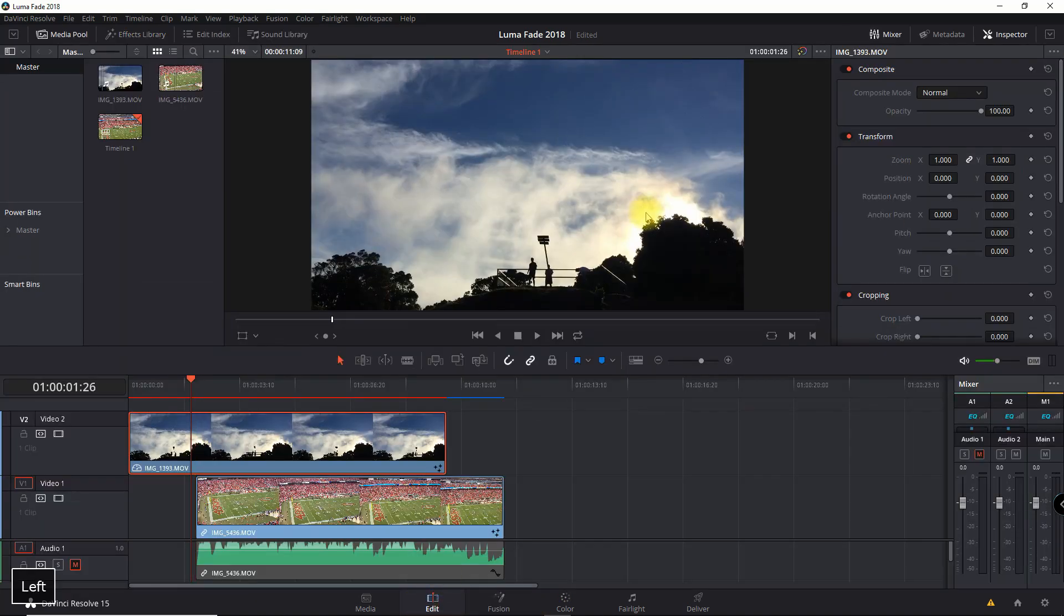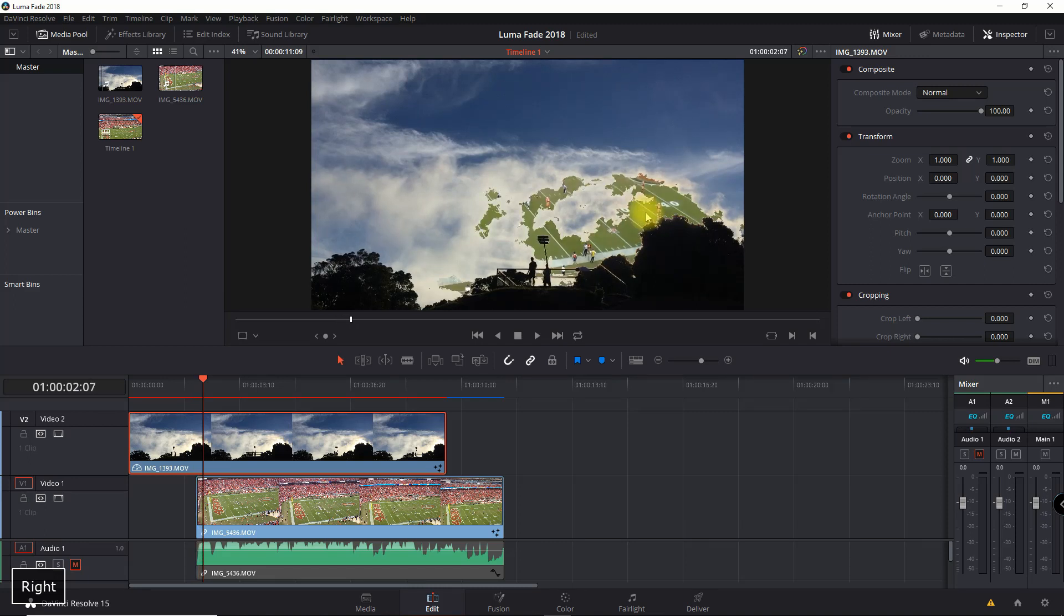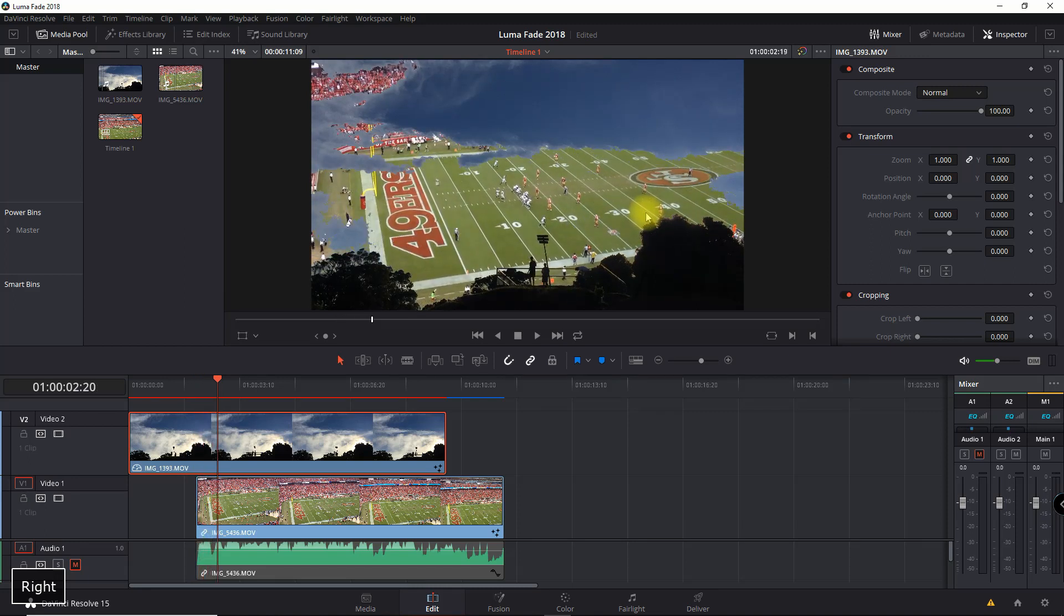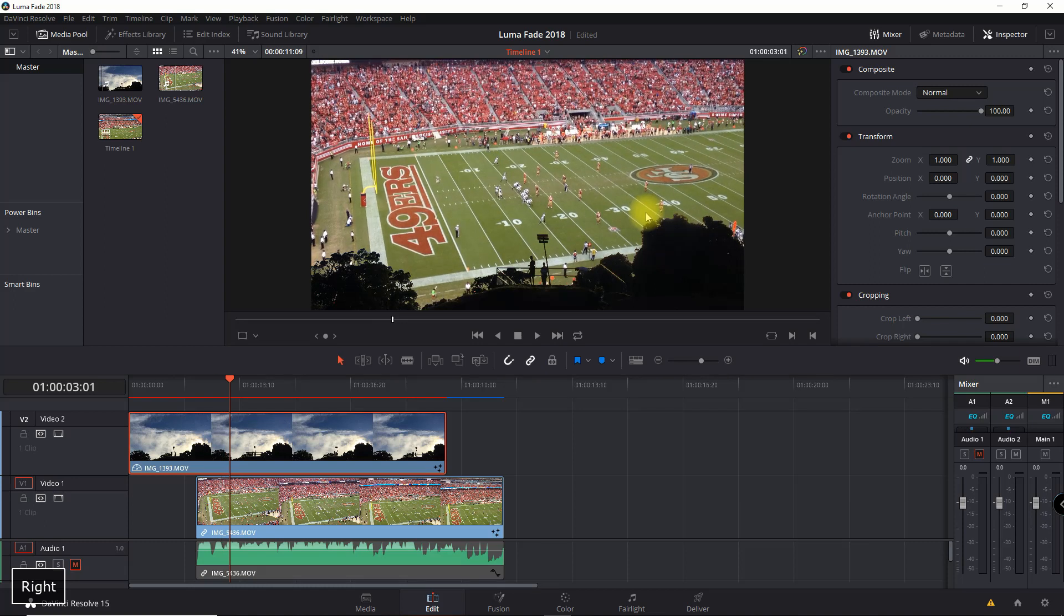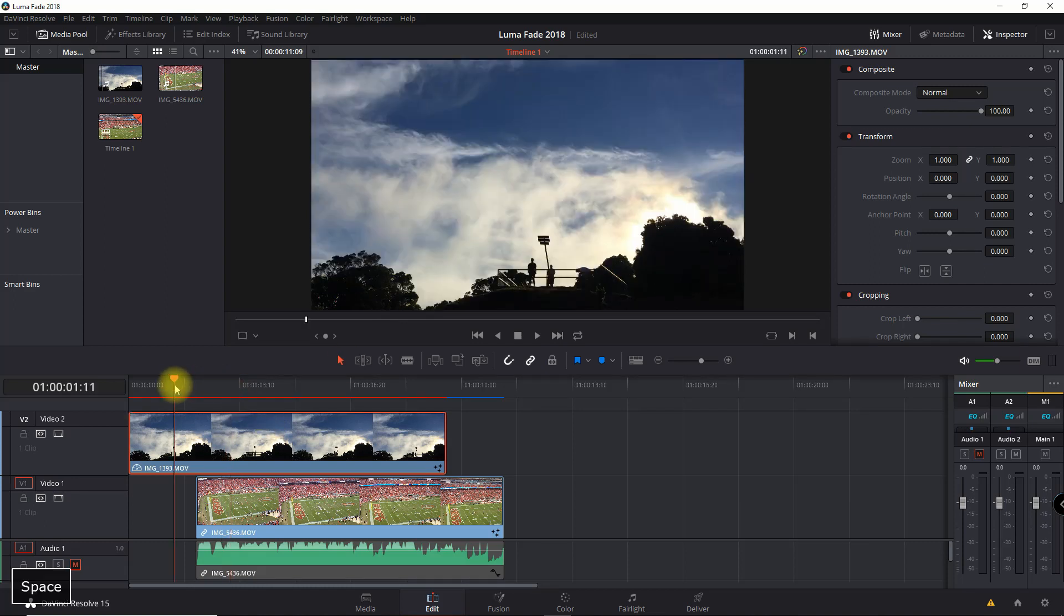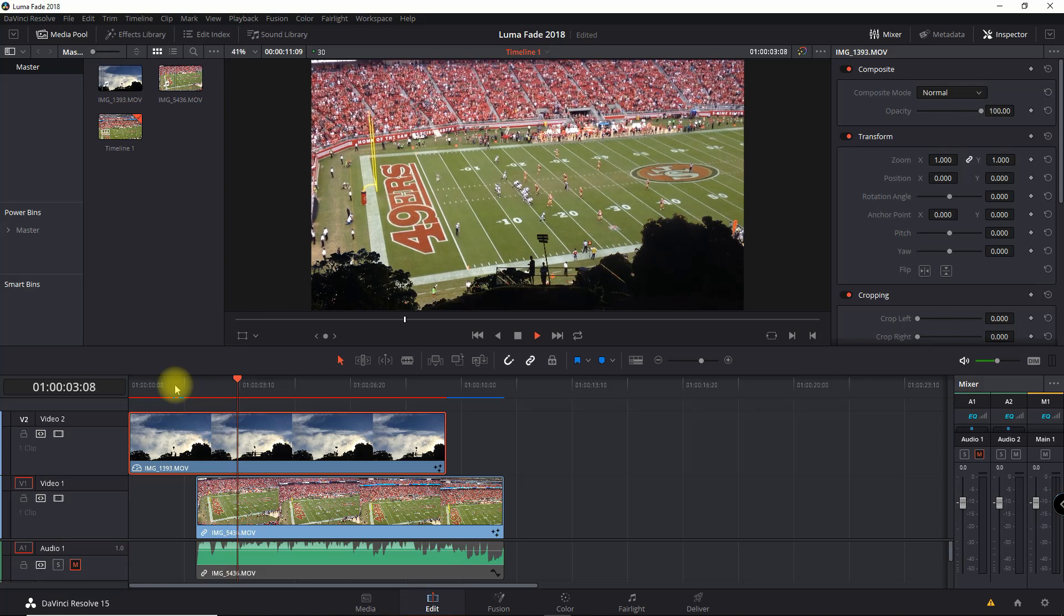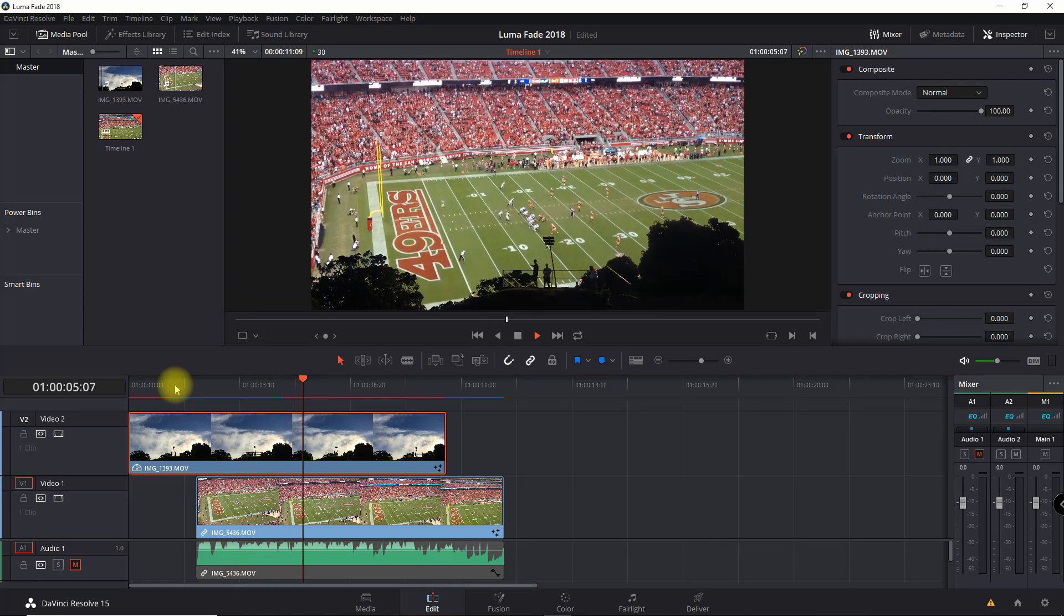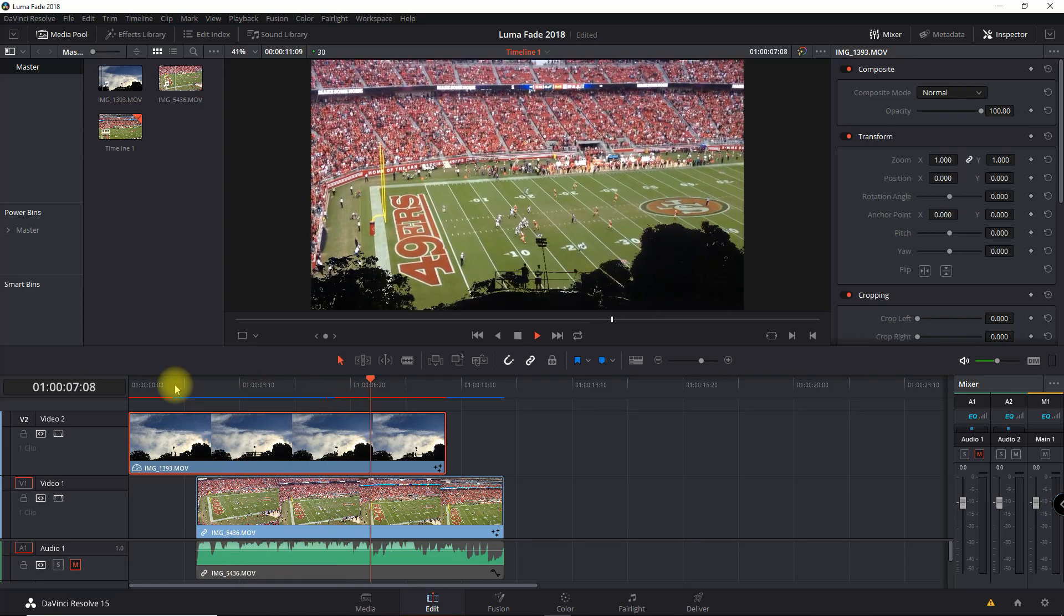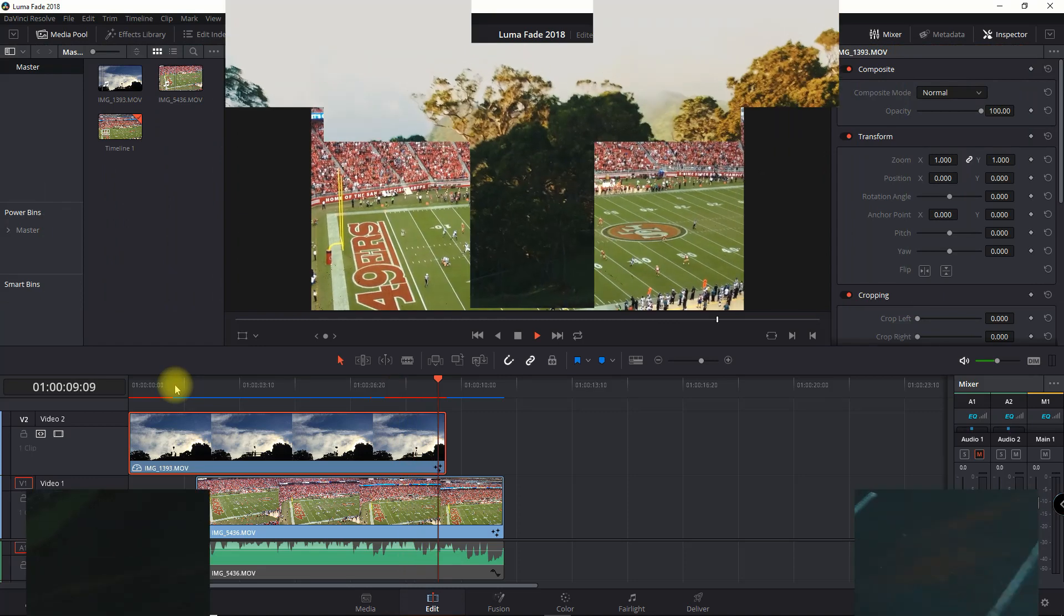Yes. That's all there is to it. Luma keying in DaVinci Resolve 15 with Fusion. Piece of cake, right? If you have any questions, leave those in the comments below. Otherwise, please like and subscribe. Stay tuned for the next tutorial.